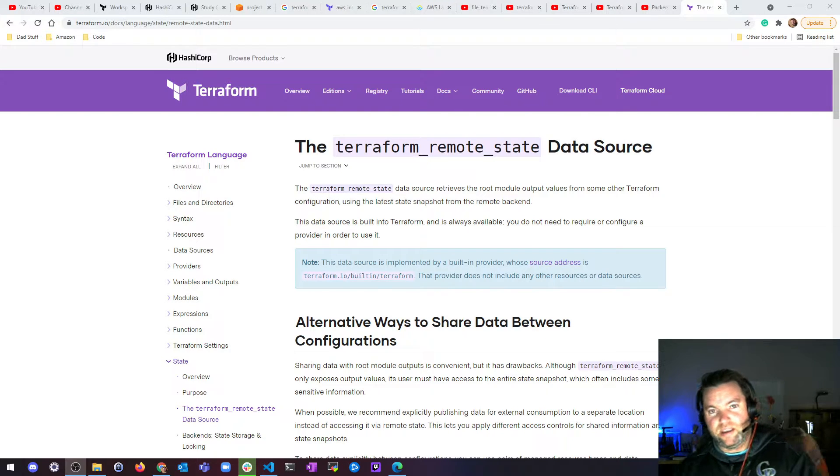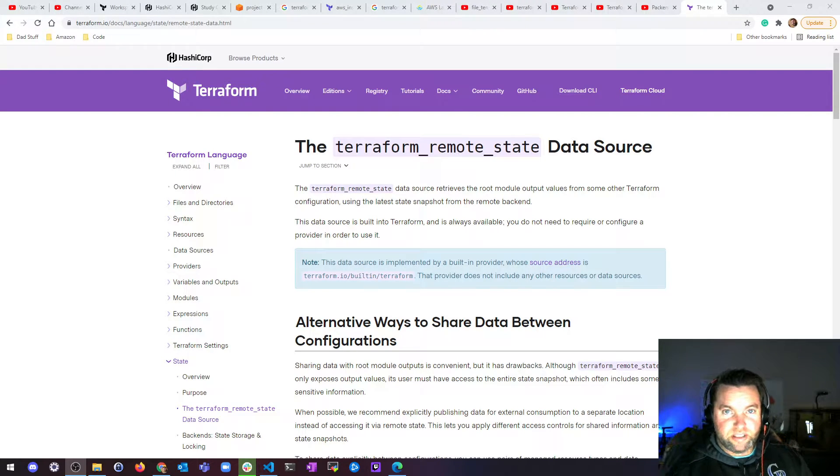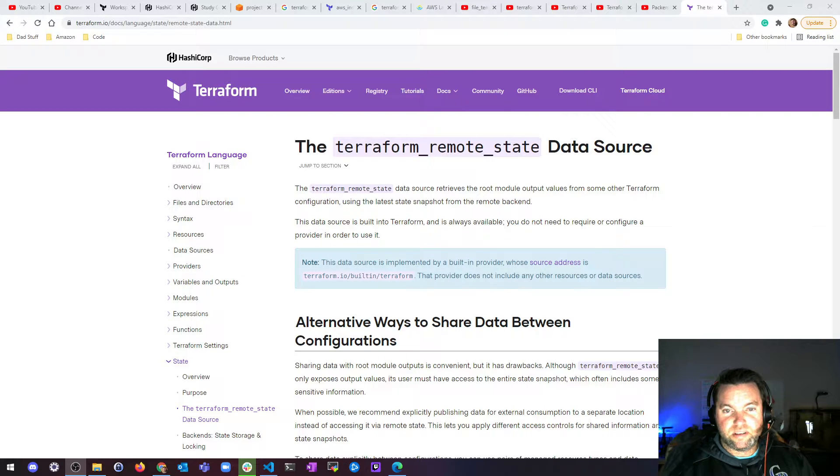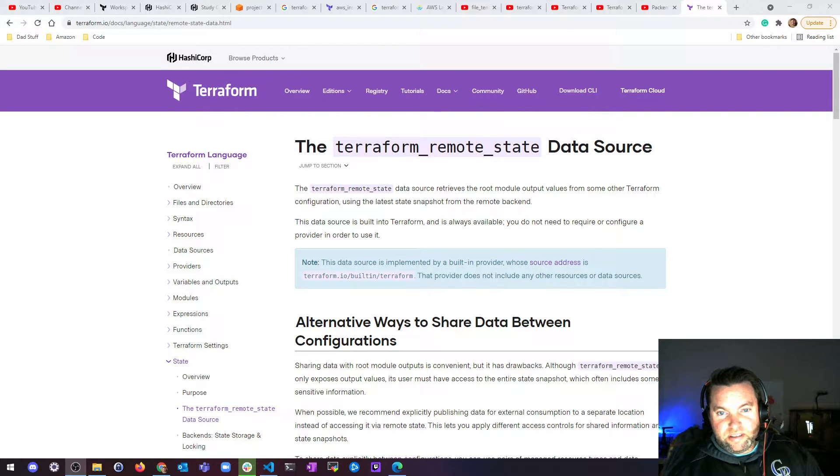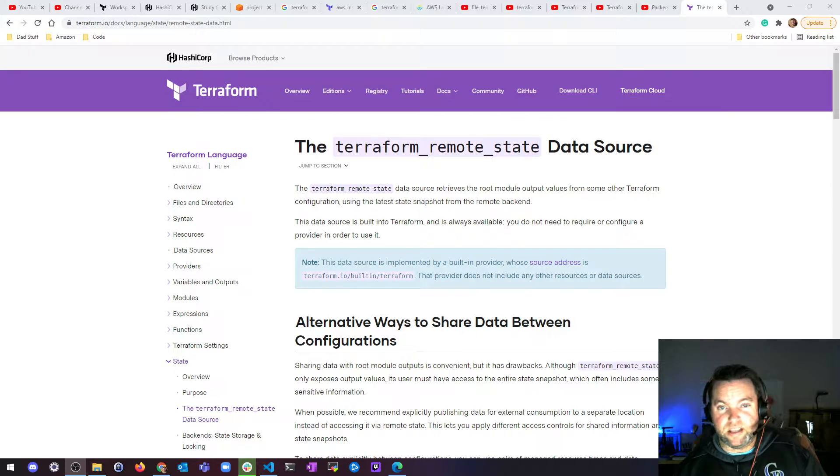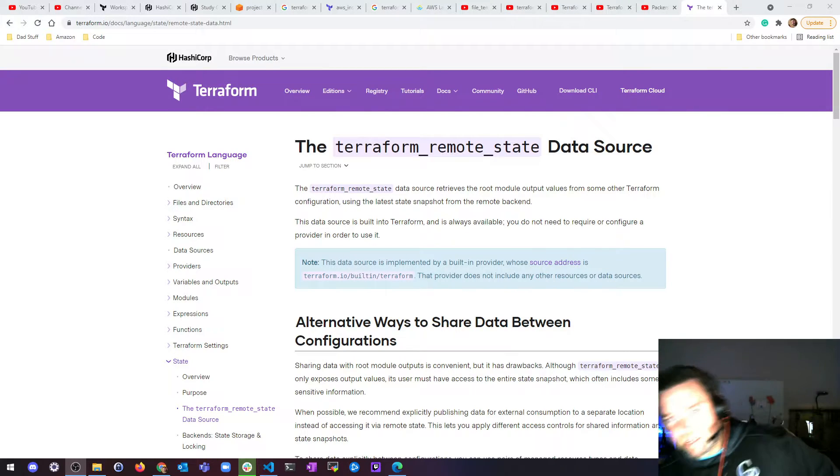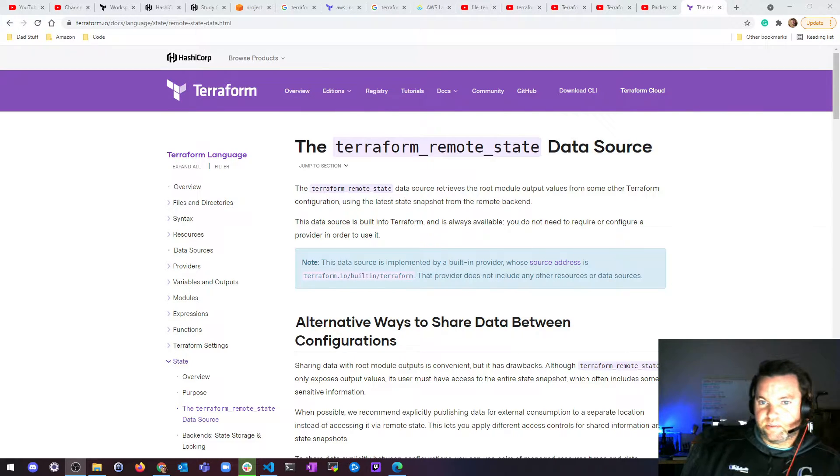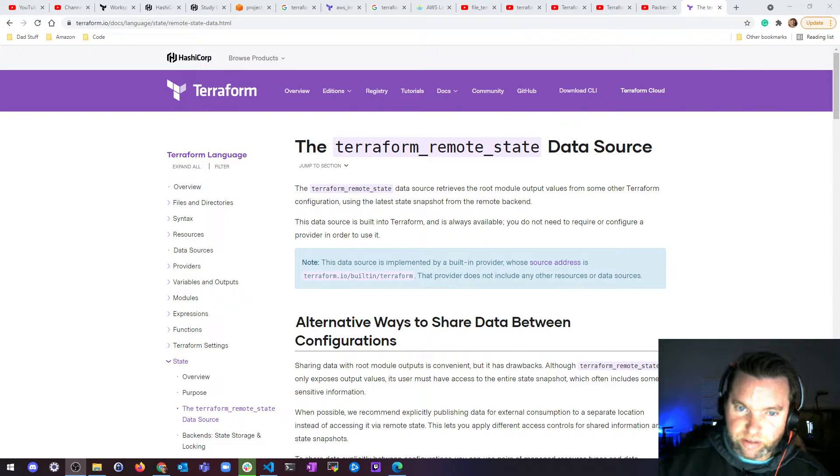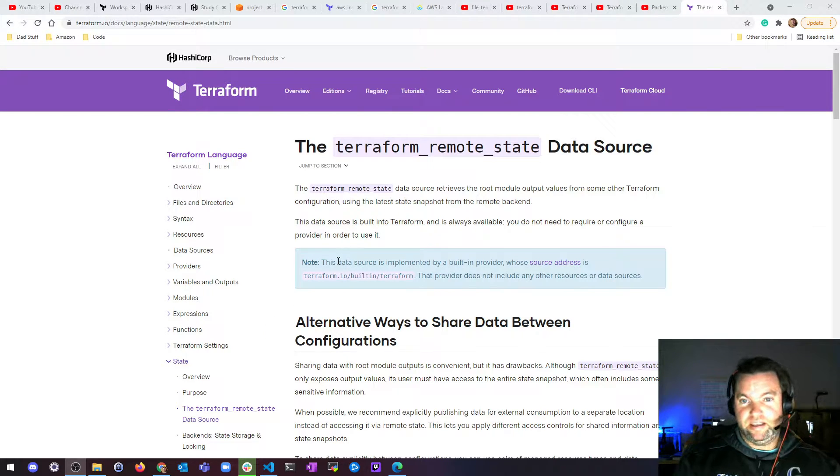Hey, what's up? It's Jake. I'm here to finish the remote state section of this little series talking about Terraform remote state as a data source. So I'm actually not going to demo this. I just want to talk about it really quick and then move on, only because I think it's a bad idea.